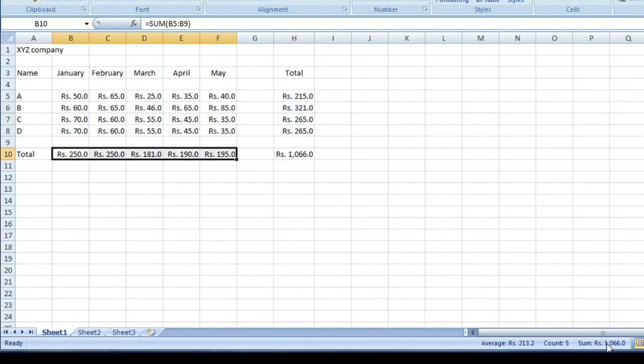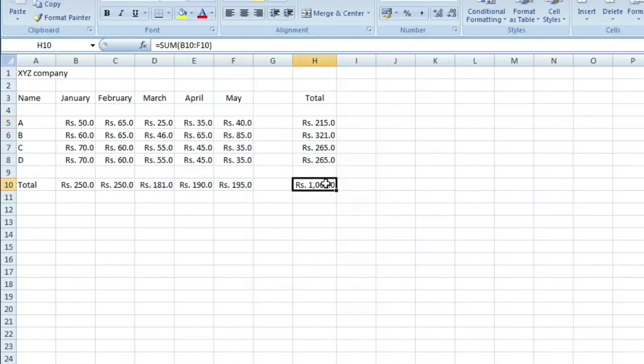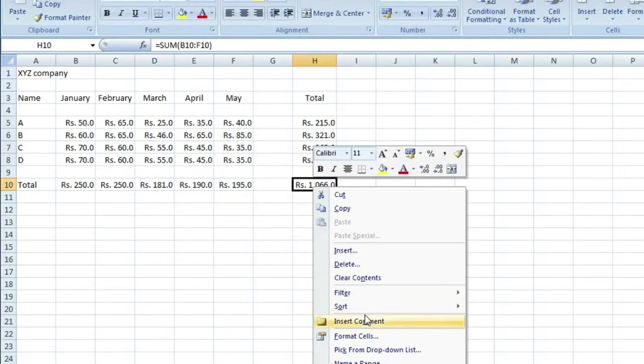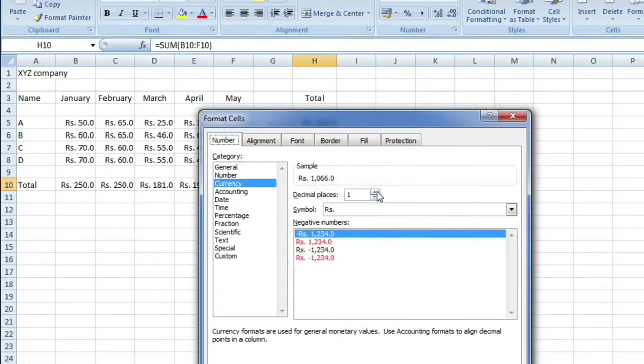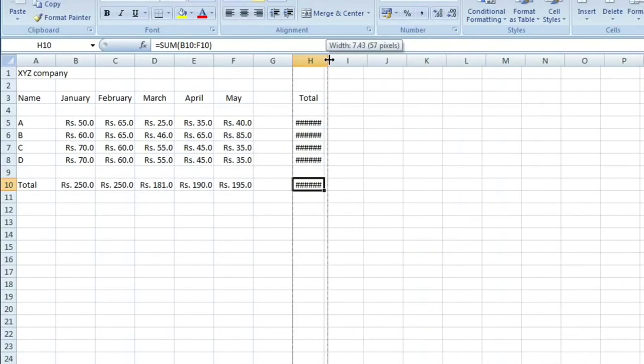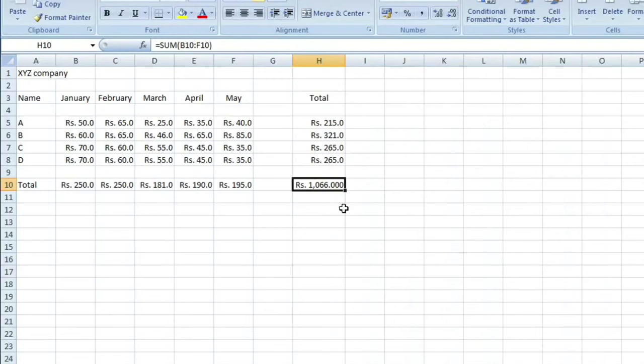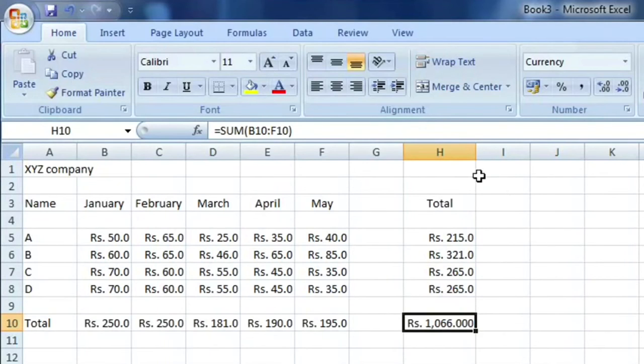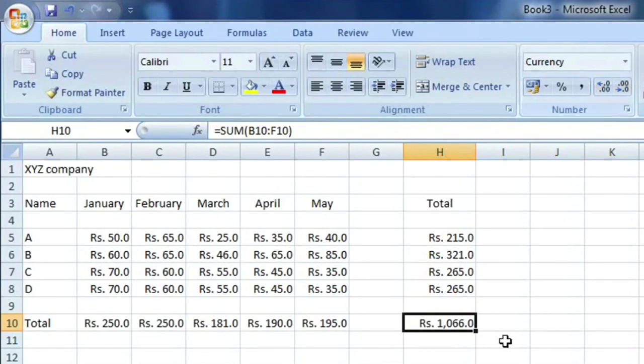Bigger digit, then we face this type of problem. If we increase to two or three decimal points, it may show this way. To correct this problem, we just need to go at the corner and double-click. It will adjust according to text width. To reduce or increase the decimal point, we can also use this. This is reduce, this is to increase. So we'll make it one again.